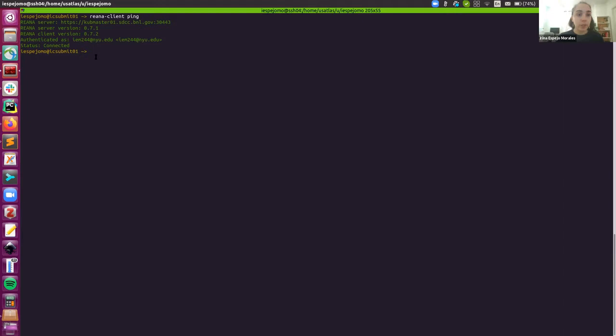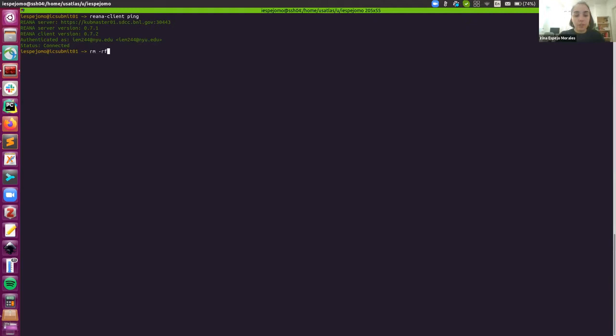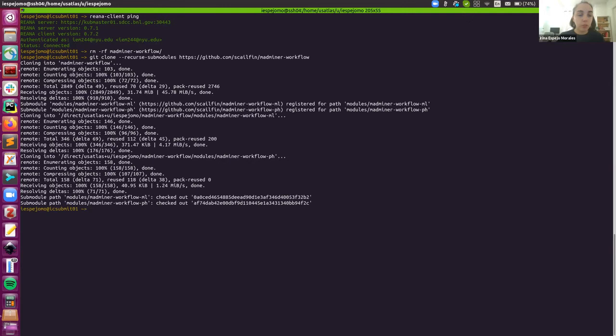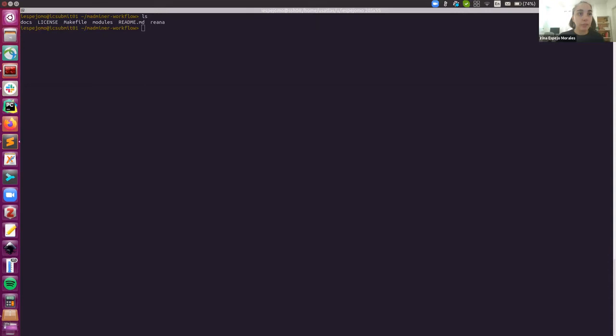We just needed to set the password and the URL and check the connection. And now I'm going to remove my repo, the local clone that I have here. And I'm going to start fresh so that you can all see how it's done. So now I've cloned the repository where we host our MadMiner workflow using Yadage. I'm going to enter this repository. And this is the content of it.